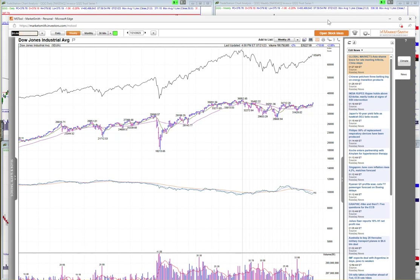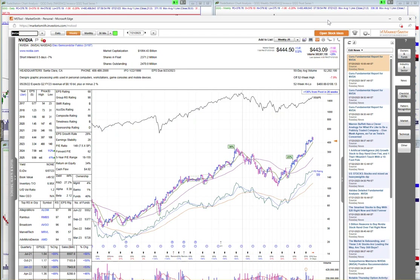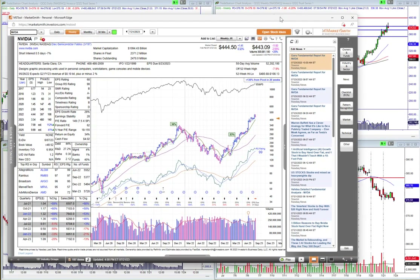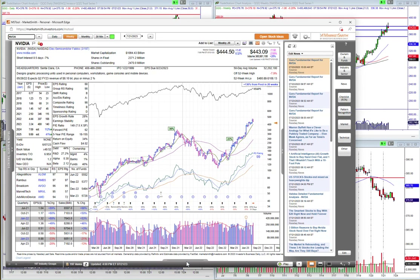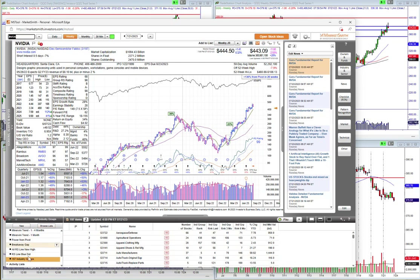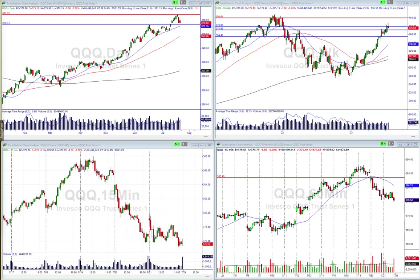Let's take a look at what is happening with the market. MarketSmith is one of the most robust scanning software there is - very expensive but worth every penny. I have all my scans set up there. Let's take a look at what's going on.